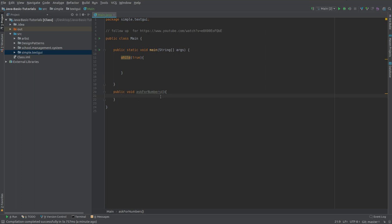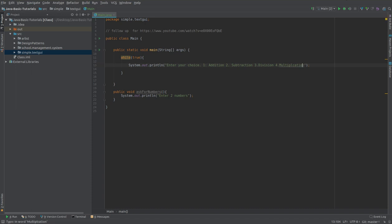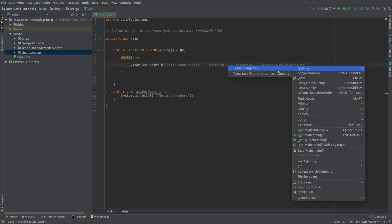I'm going to create a function public static void ask for numbers. This method is just going to ask the user to enter two numbers. First we want to figure out if the user wants to do addition, subtraction, multiplication, or division. So I'm going to say enter your choice, one for addition, two for subtraction, three for division, and four for multiplication.